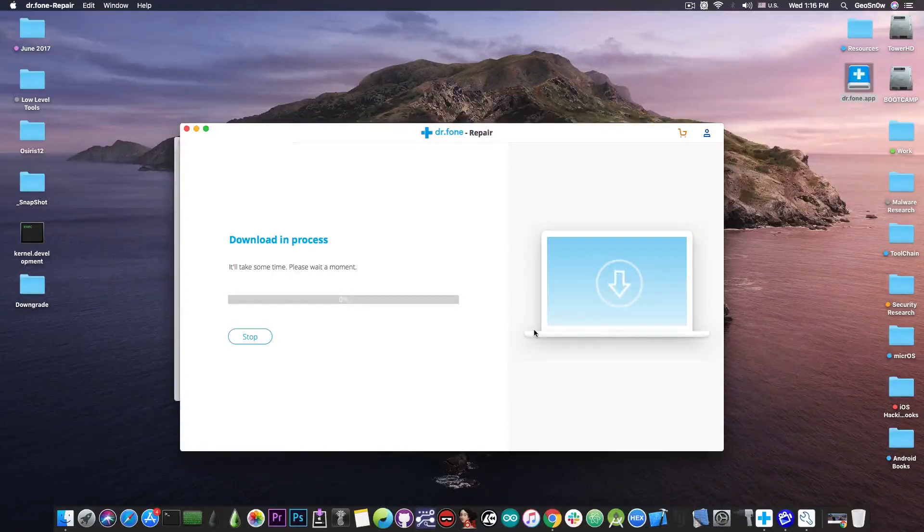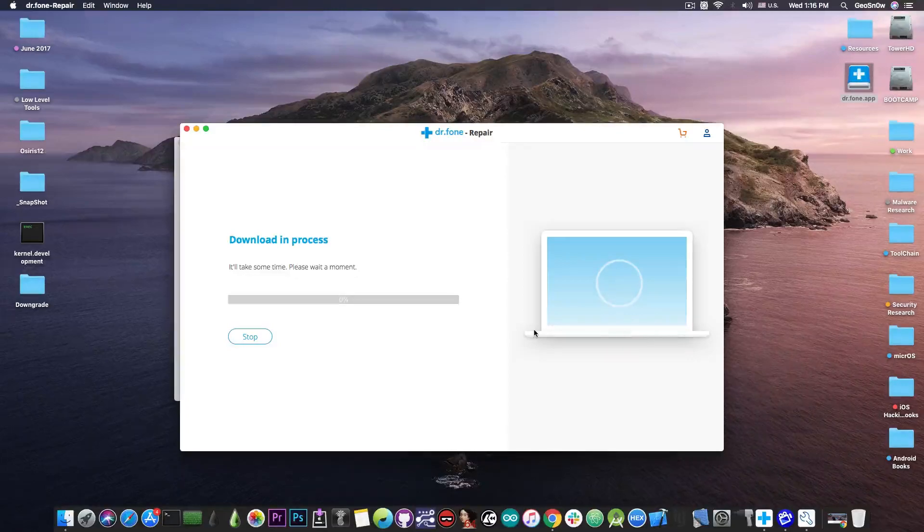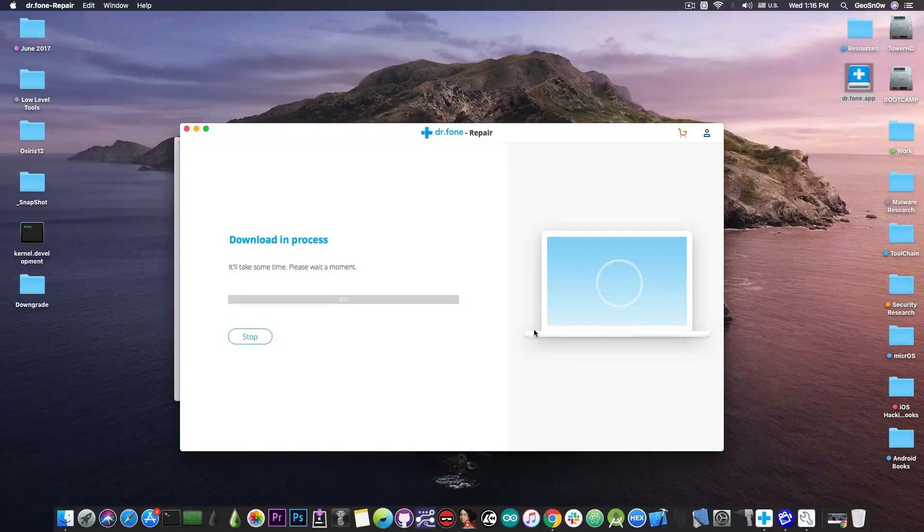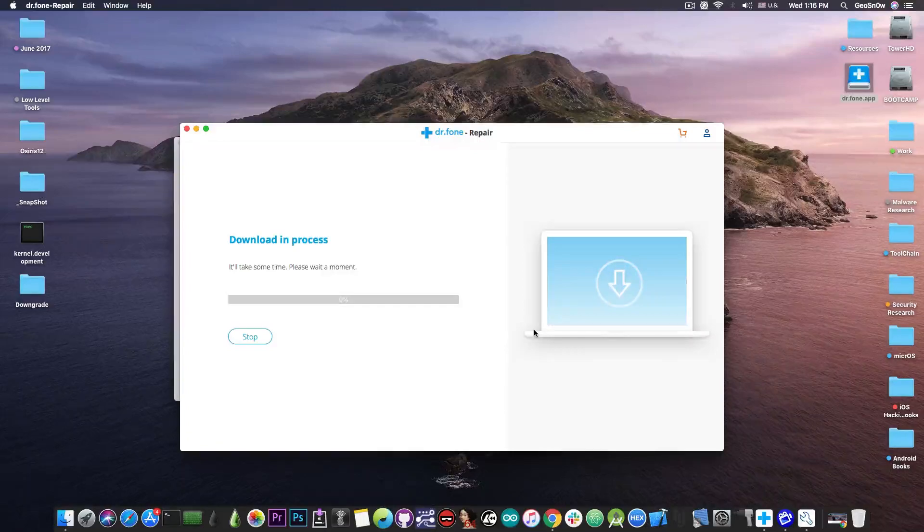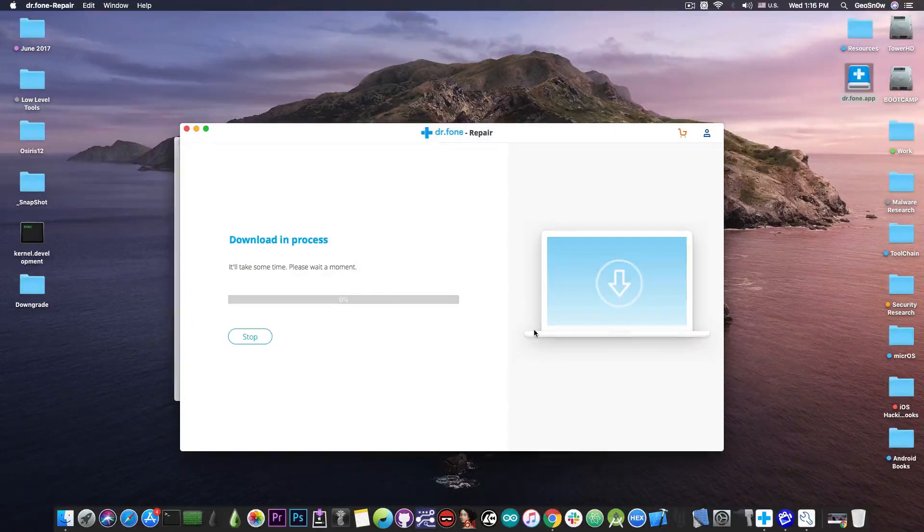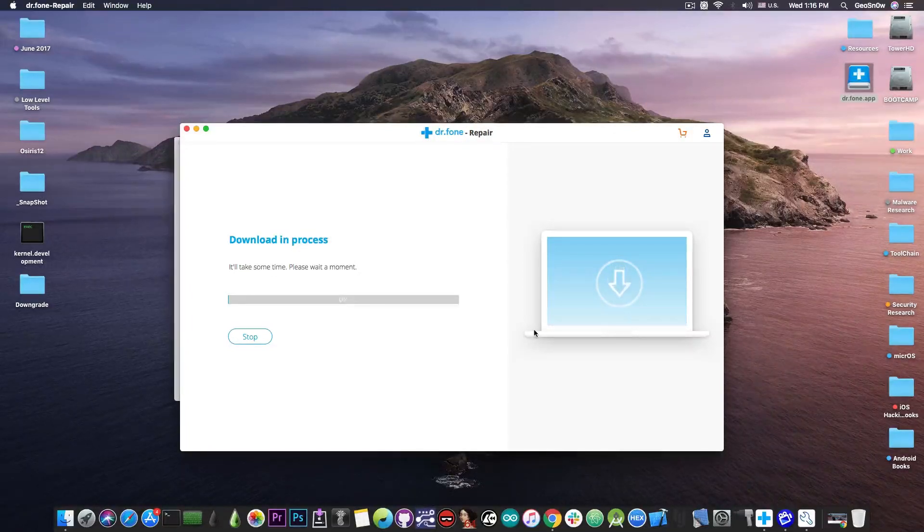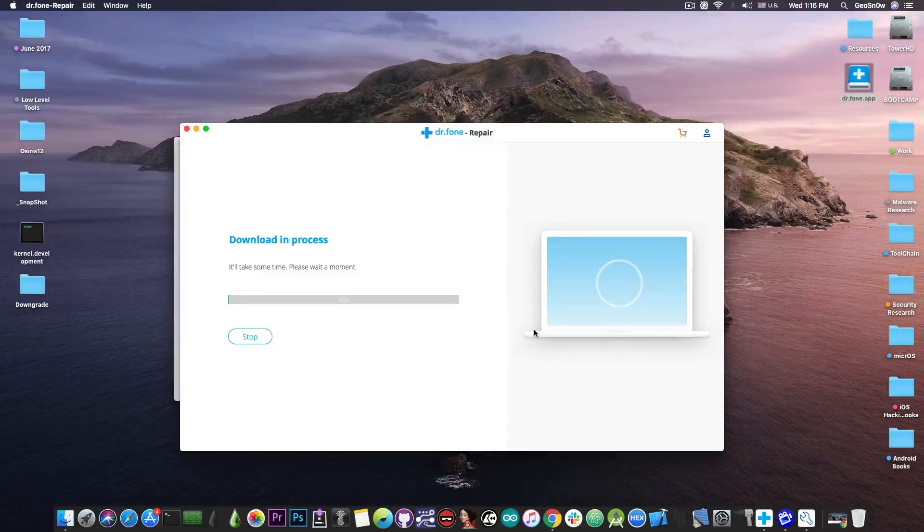I will be able to downgrade from iOS 13 beta which I'm going to be honest with you does have some bugs for me and creates some issues, back to a stable iOS 12.3.x version while I wait for the iOS 13 to be released in September.